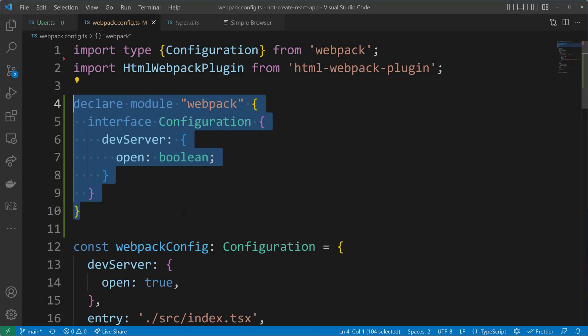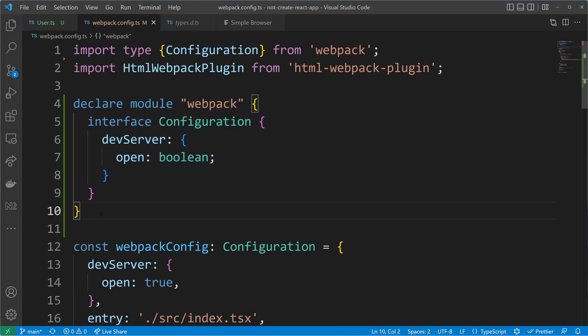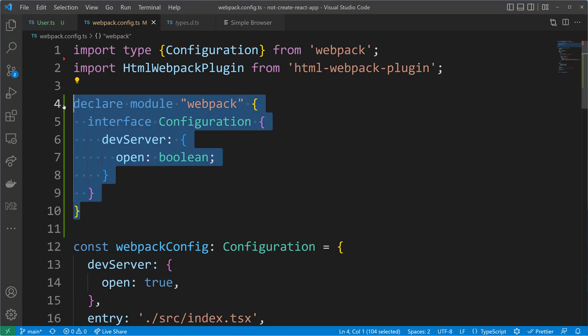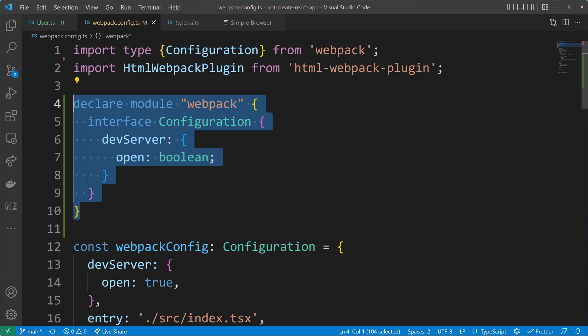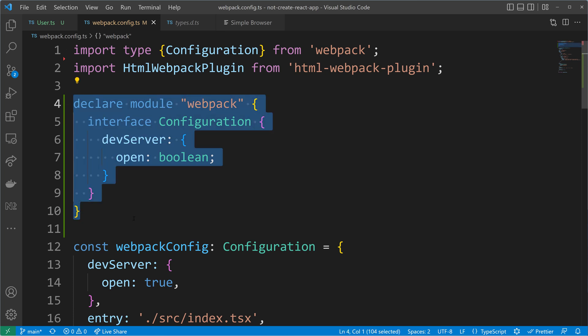A fair question to ask is why do we have to do this? Why don't the developers behind the Webpack dev server integrate this declaration already in their package? Well, let's have a look at the Webpack dev server module.